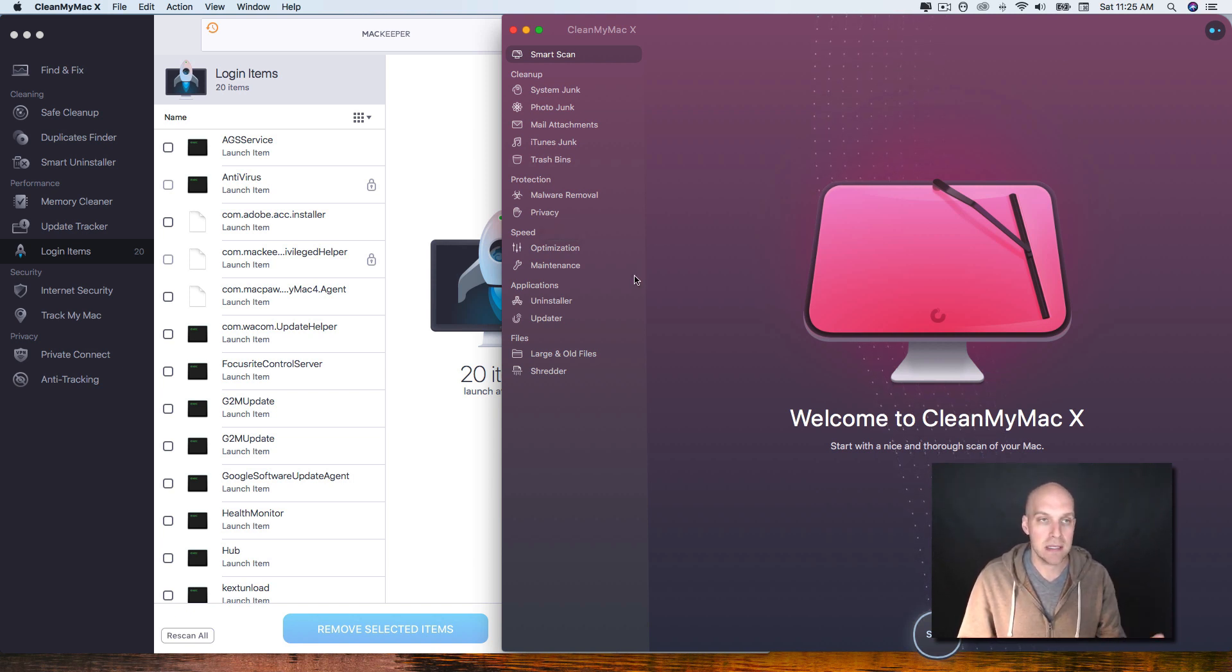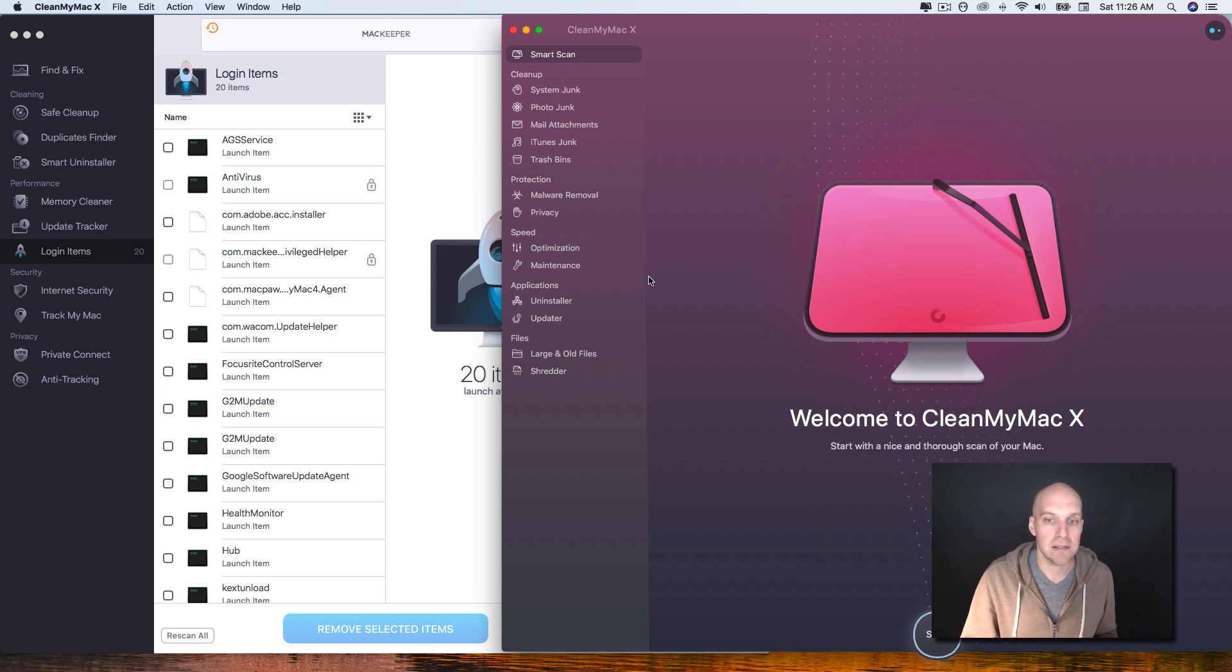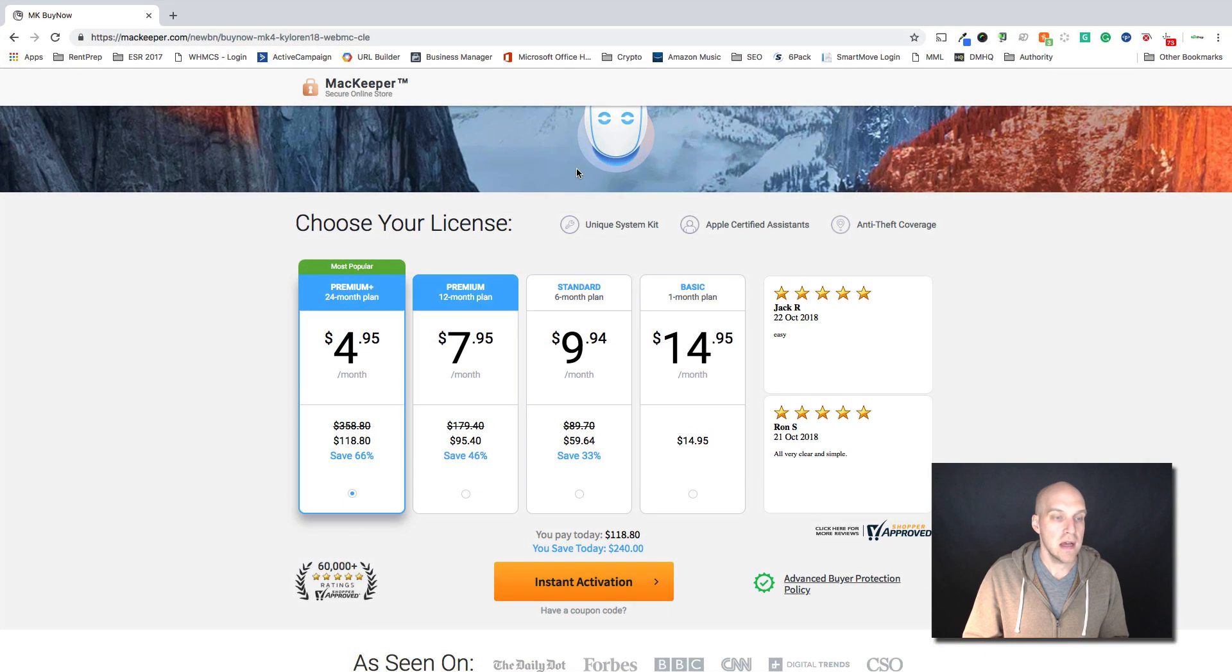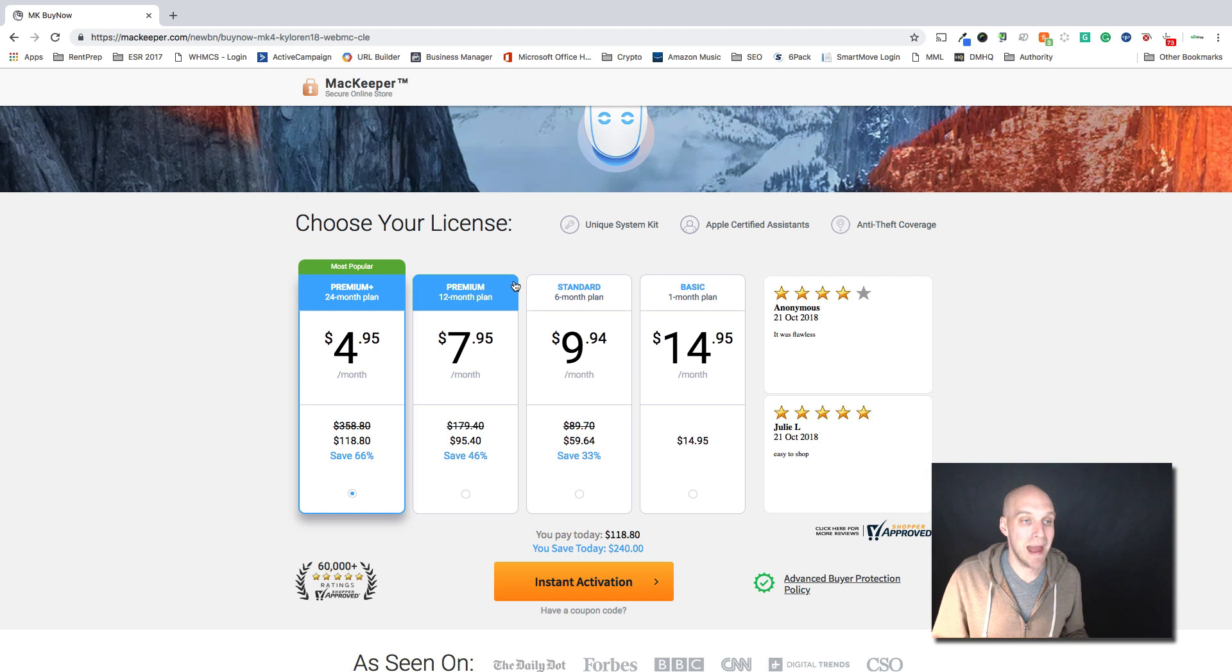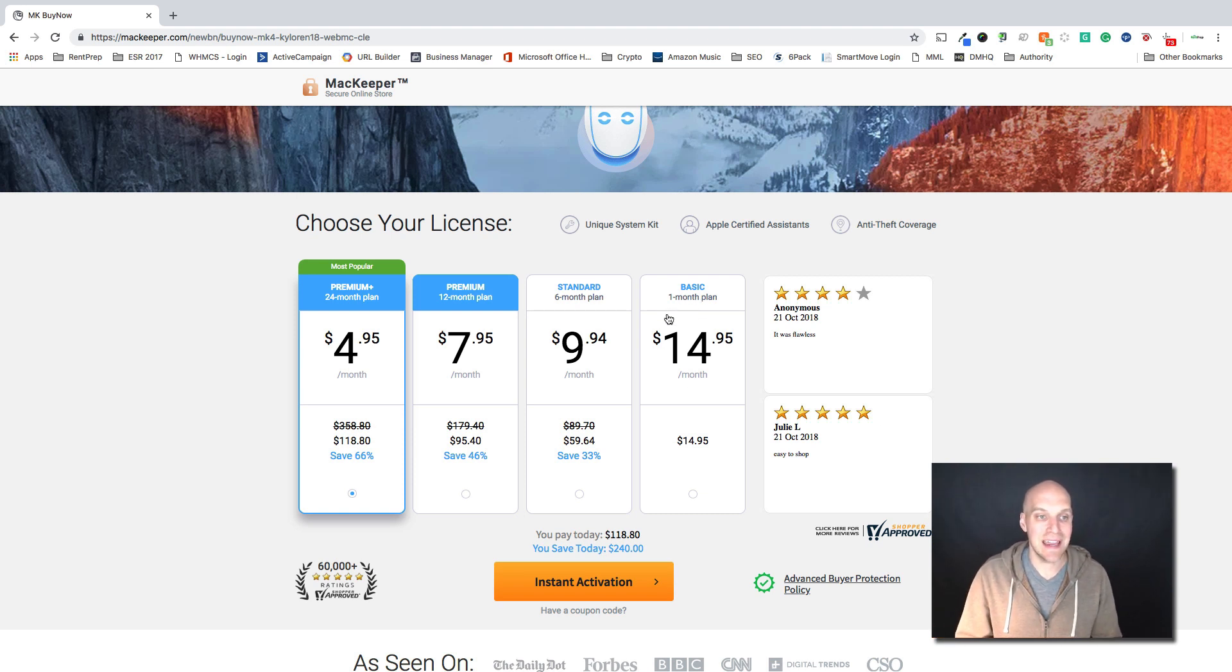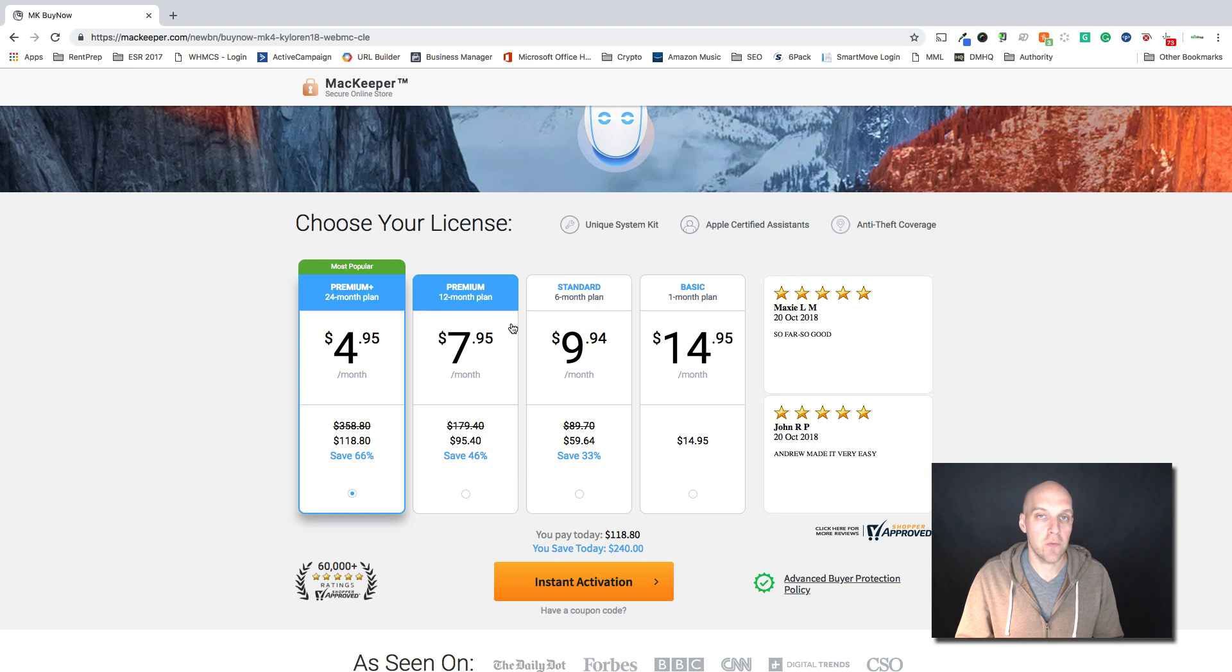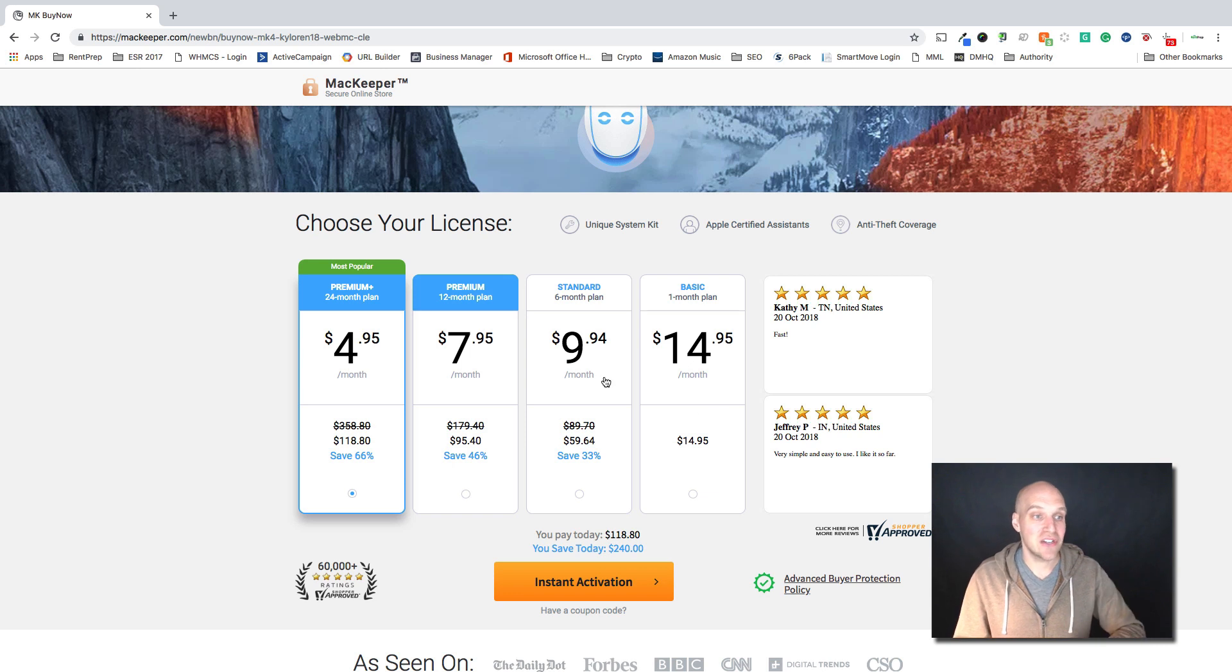Let's take a look at the pricing options when you're comparing MacKeeper and CleanMyMac X. Here we're looking at MacKeeper's pricing and it's actually the same - all it is is this is just different amounts of contract length. So if you're looking at a one-month basic plan it's $14.95 a month, and then the cheapest it gets is if you commit to two years, it's $4.95 a month.